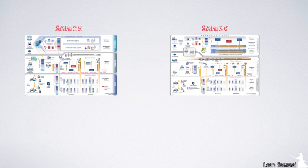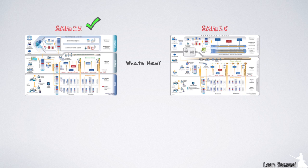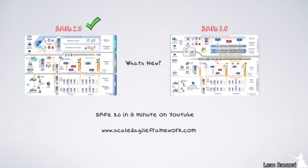This video is for people who know the 2.5 version of SAFe and would like to know what is new. If you don't know SAFe, watch my video SAFe 3.0 in 8 minutes instead. This video will briefly cover each change. For more details, please refer to the big picture at www.scaledagileframework.com.